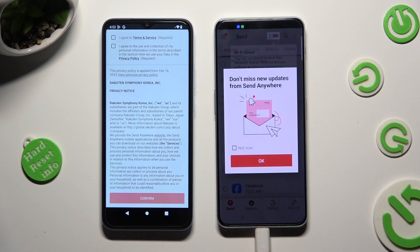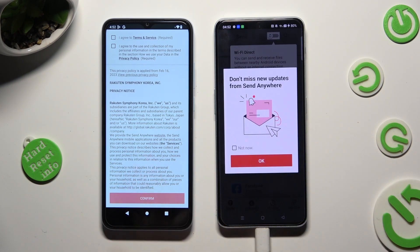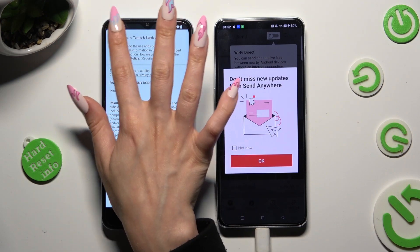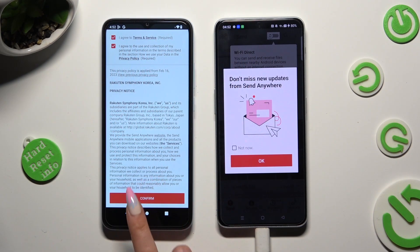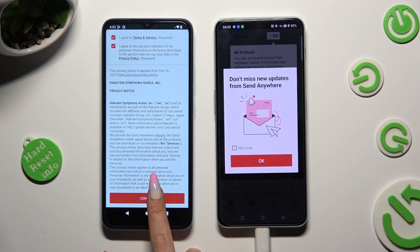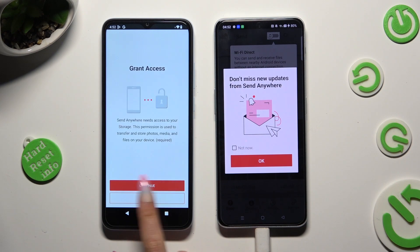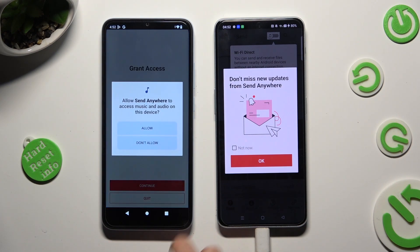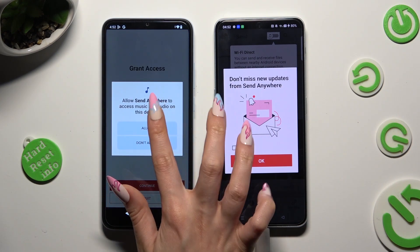Now on the second device: I Agree, Confirm, Continue, Allow.